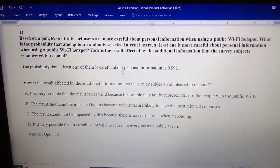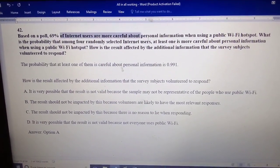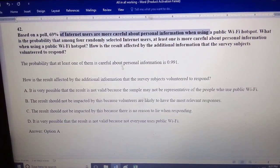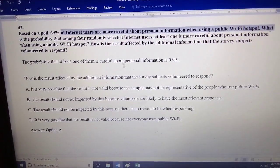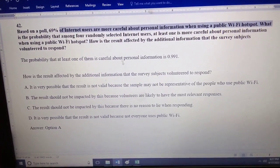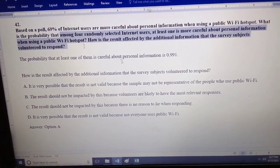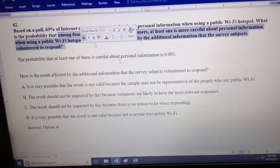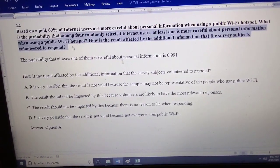Based on the pool of 69 internet users, personal information, public Wi-Fi. And this is our question.